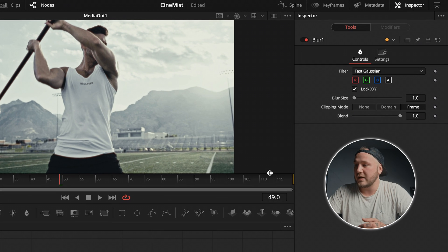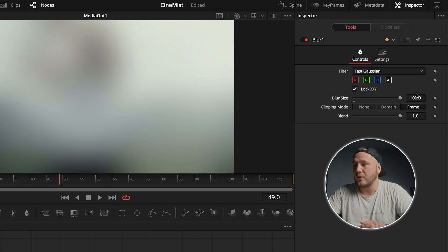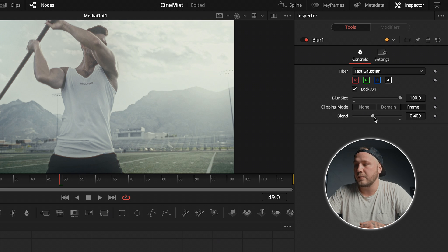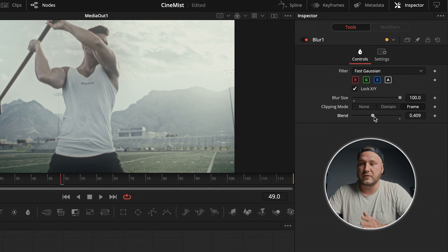With the Blur node selected, come up to the inspector in the top right corner and drag the blur size up all the way. Then use the blend slider to dial it back — around 0.4 is pretty good for this specific clip.